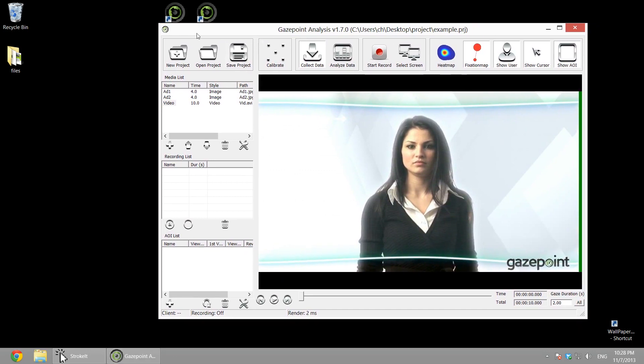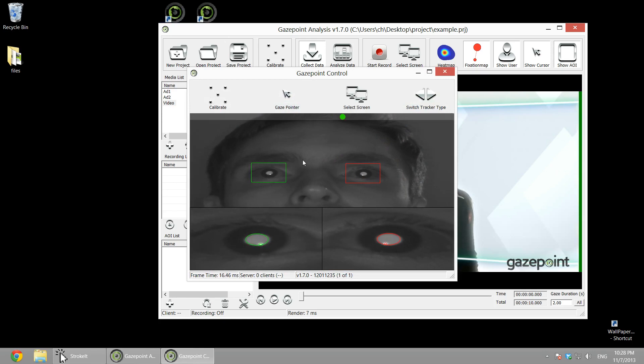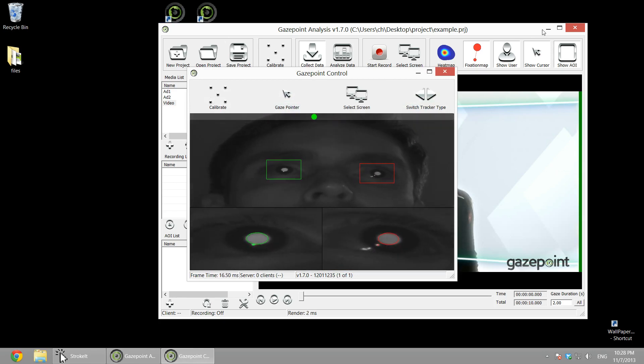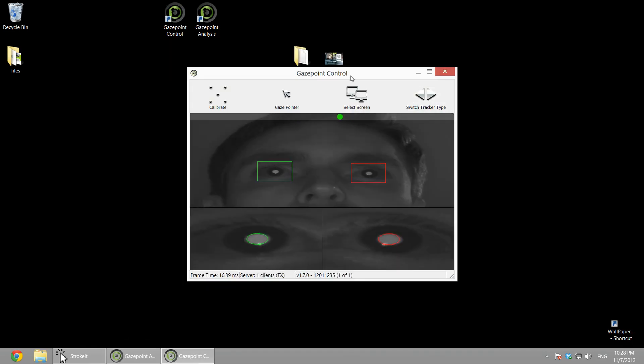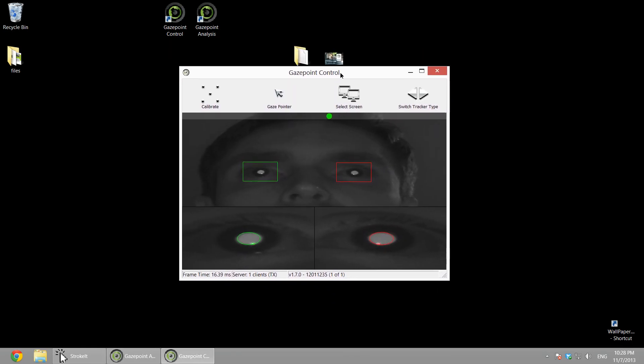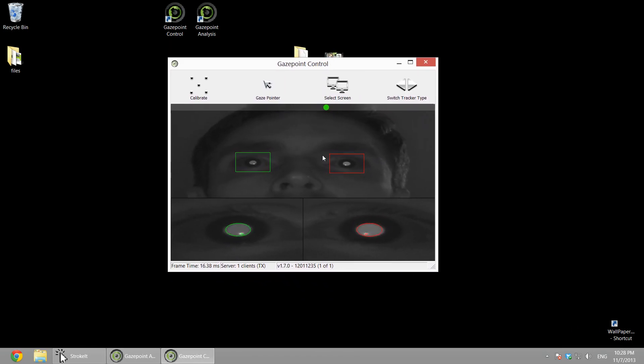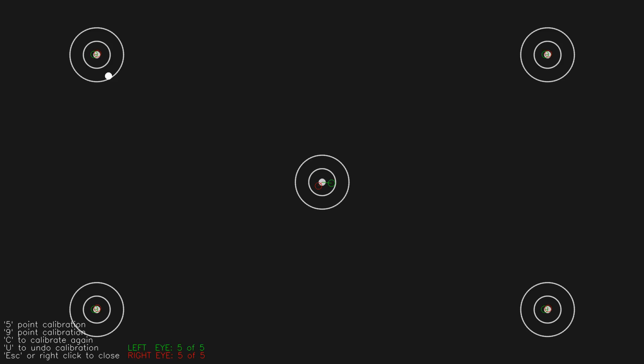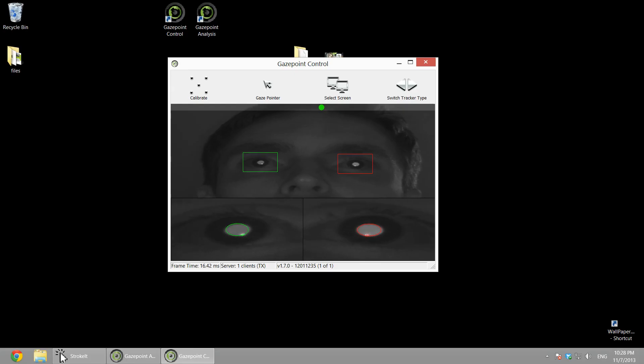Now we're just going to set up the eye tracker, and all there is to setting it up is running control and clicking calibrate. So each user needs to be calibrated. You can do the five-point or nine-point calibration. Five-point is faster, nine-point is maybe a little more accurate, so it depends on if you're going for speed or perhaps a little more accuracy.